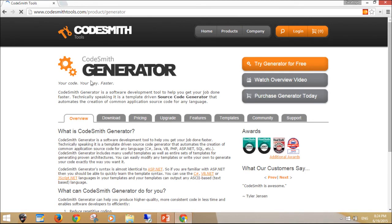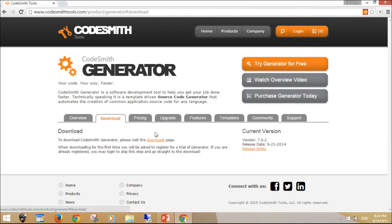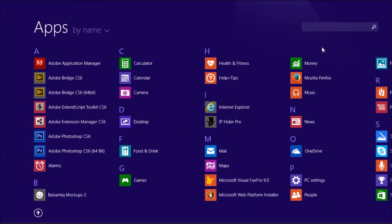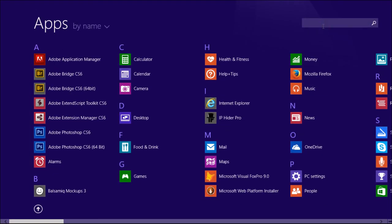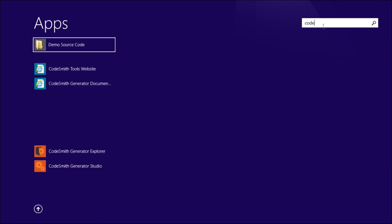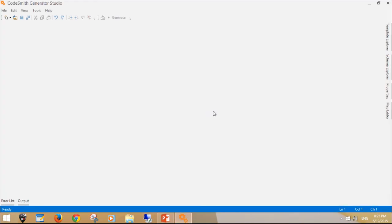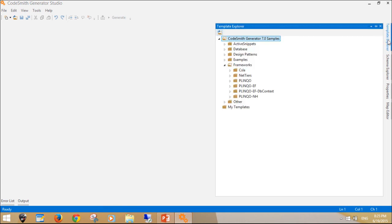Codesmith Generator is a software development tool to help you get your job done faster. Click Download Codesmith and install it. You can see the six frameworks that Codesmith tool supports.